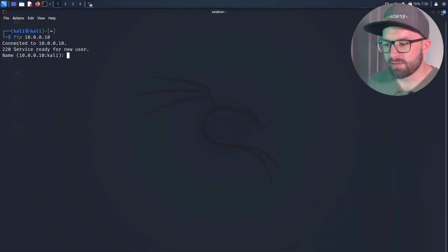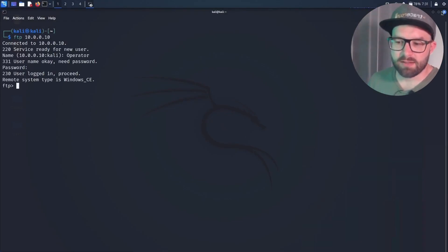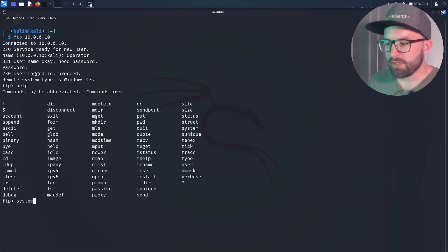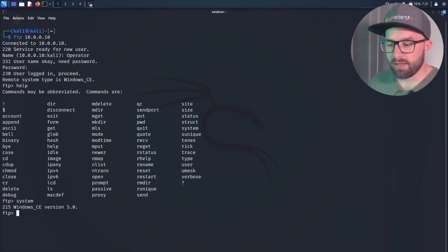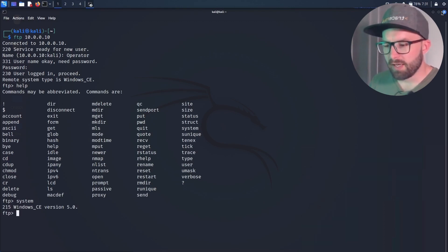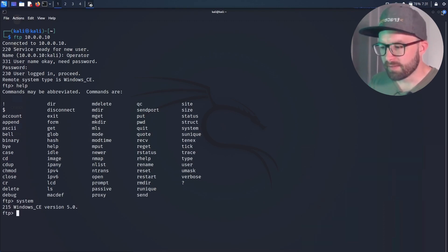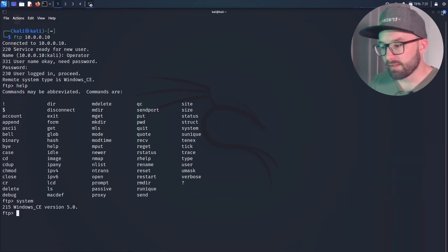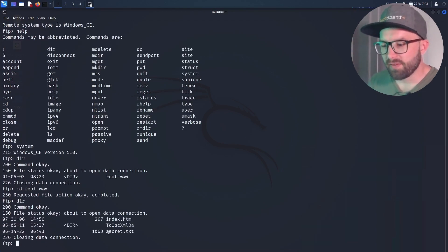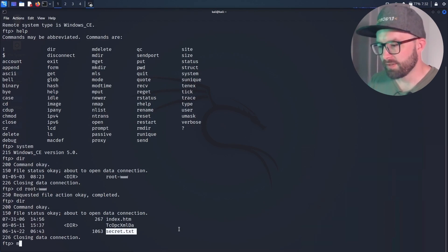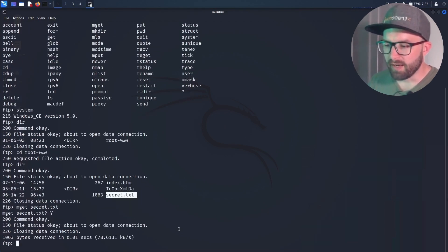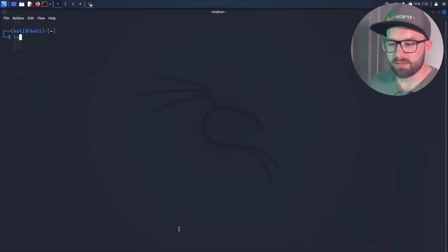To exfiltrate the secret files, the attacker connects to the FTP service, since file transfer is not possible via Telnet. The credentials just created are also valid for FTP. The attacker displays possible FTP commands and the running operating system. Assuming the target files are located at this location, using the mget command the files can be transferred to the attacker's machine.